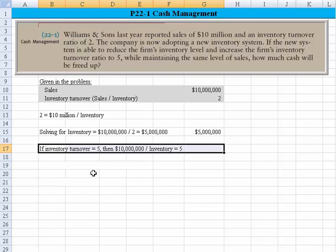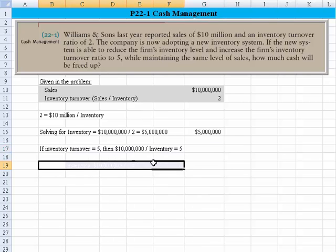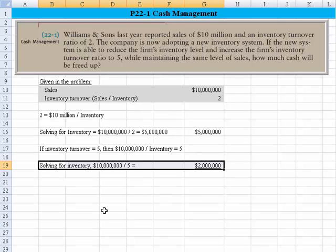If the inventory turnover then becomes 5 and sales remain the same at 10 million, then we have 10 million divided by inventory equals 5. Again, using algebra and inverting the terms to solve for the unknown, that gives us a new inventory value of $2 million.